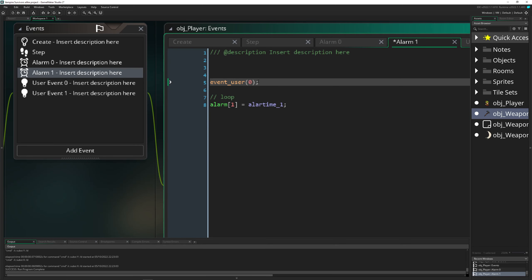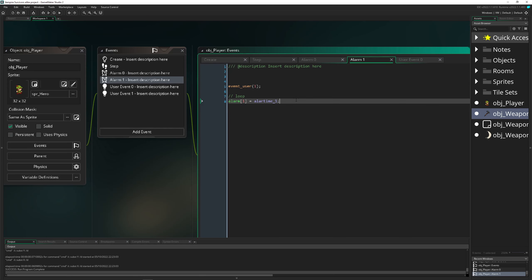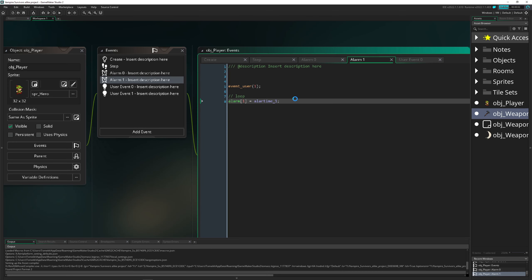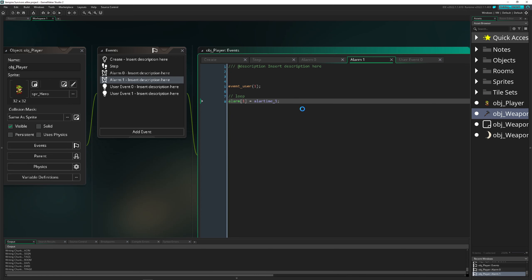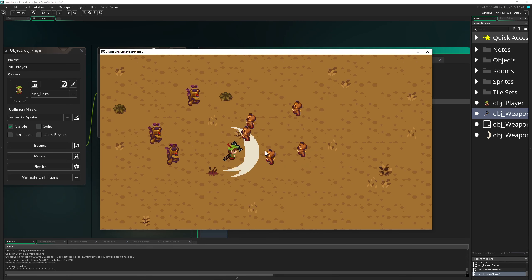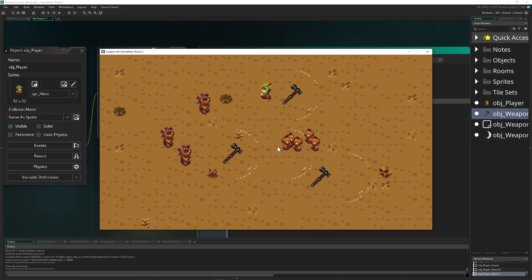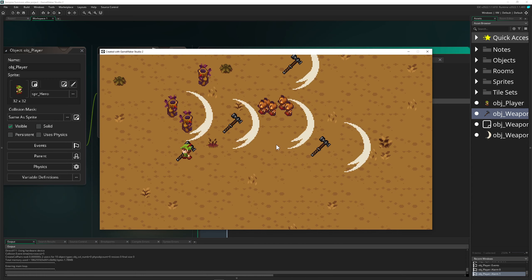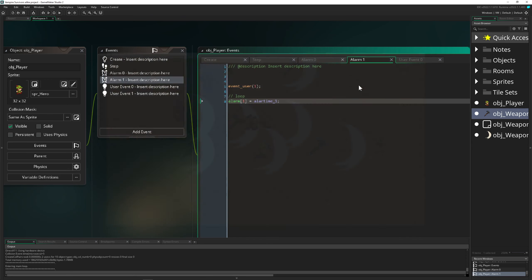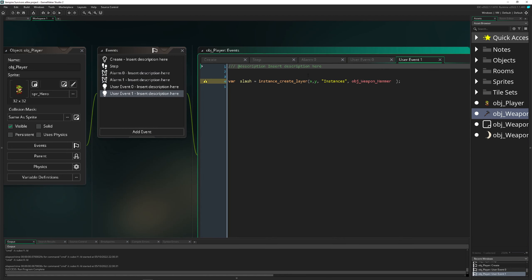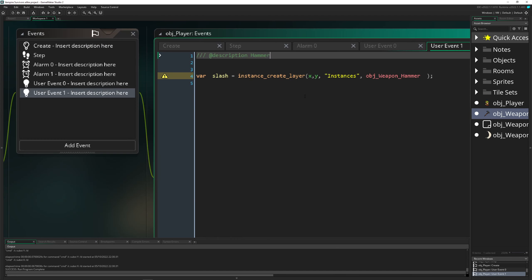For now nothing interesting is happening — we are permanently creating instances that just stick around, which is not very satisfying. So let's give those guys some life. Let's go into our user event one, which is our hammer — hammer time!